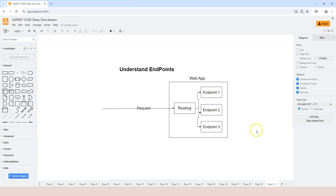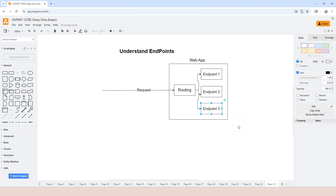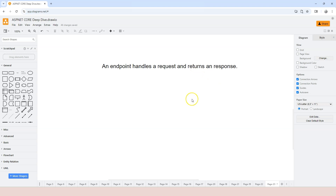In this lesson, we need to understand what an endpoint is and how it works, even how to create it. Because without understanding this part, we don't know how routing would work — we don't know how routing can select an endpoint and try to execute it. So let's focus our energy on understanding endpoints in this video. First of all, what is an endpoint?